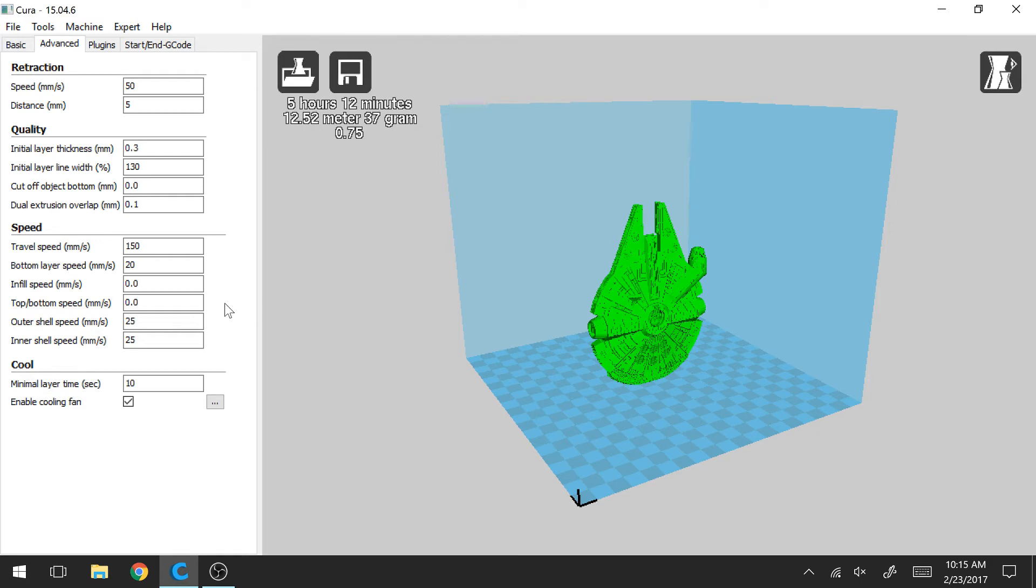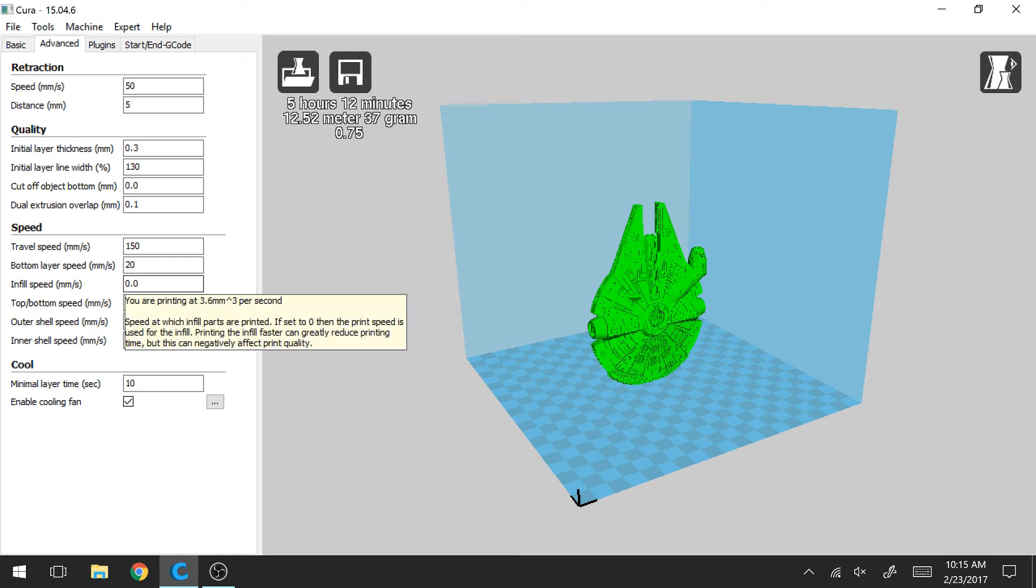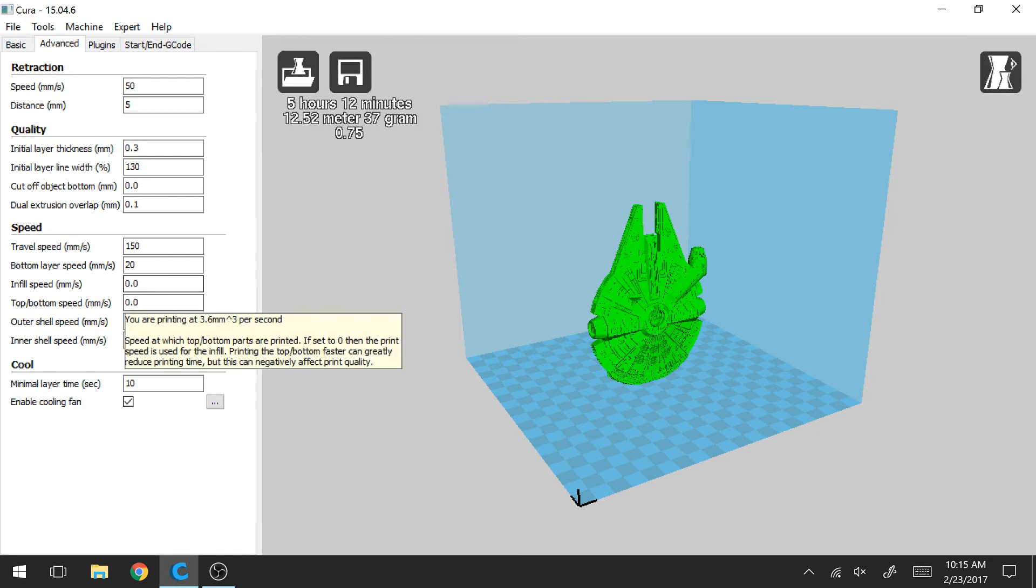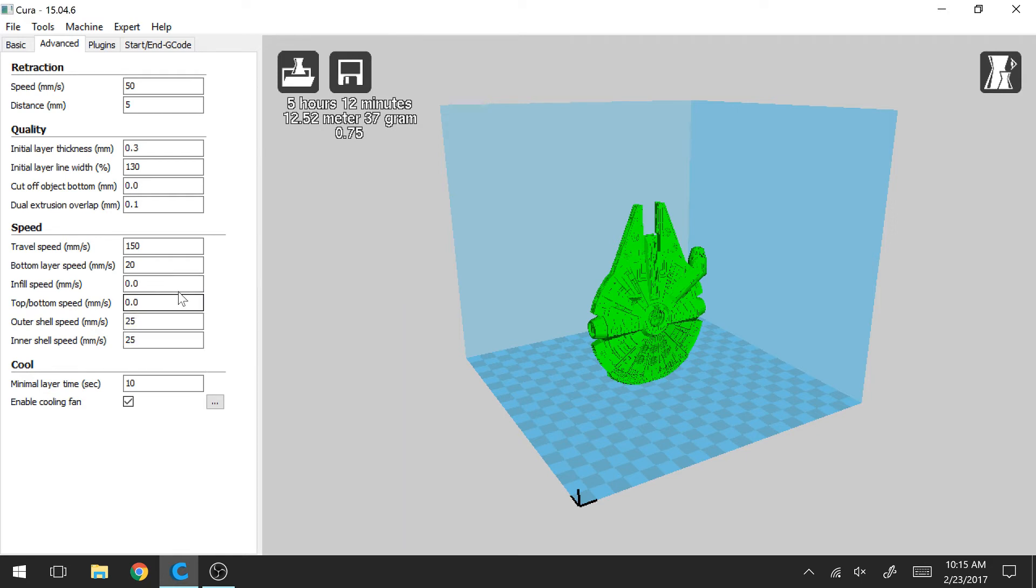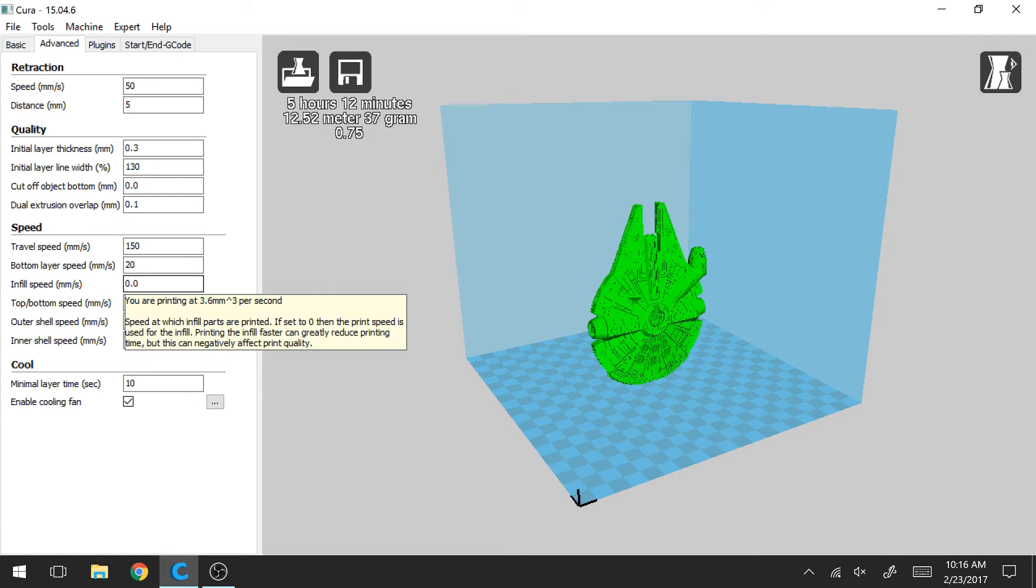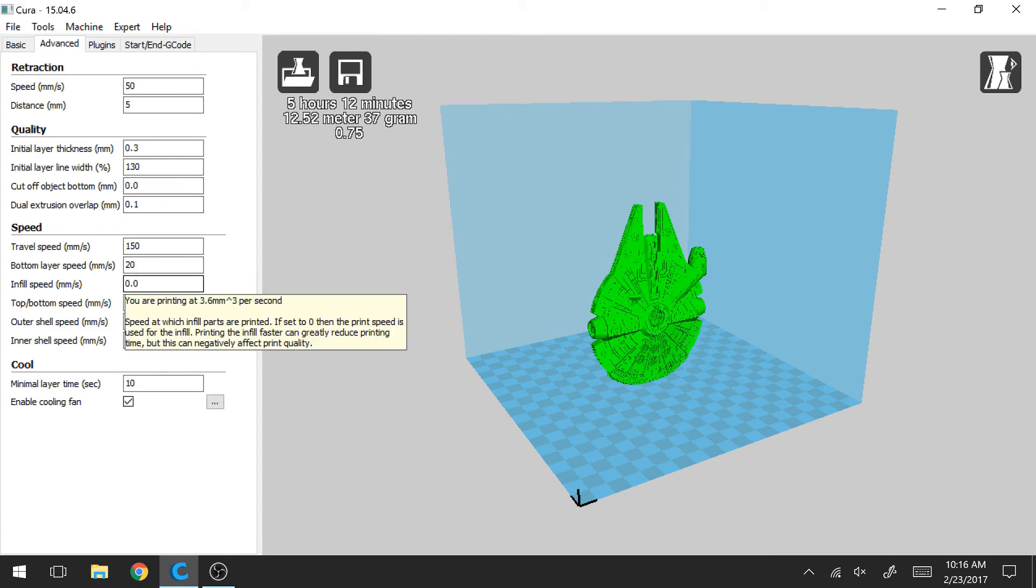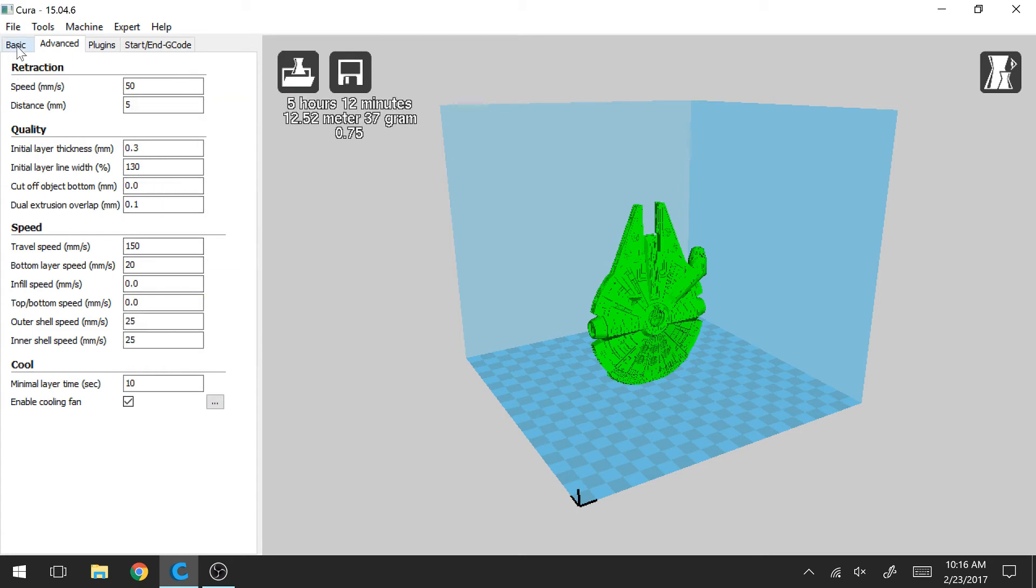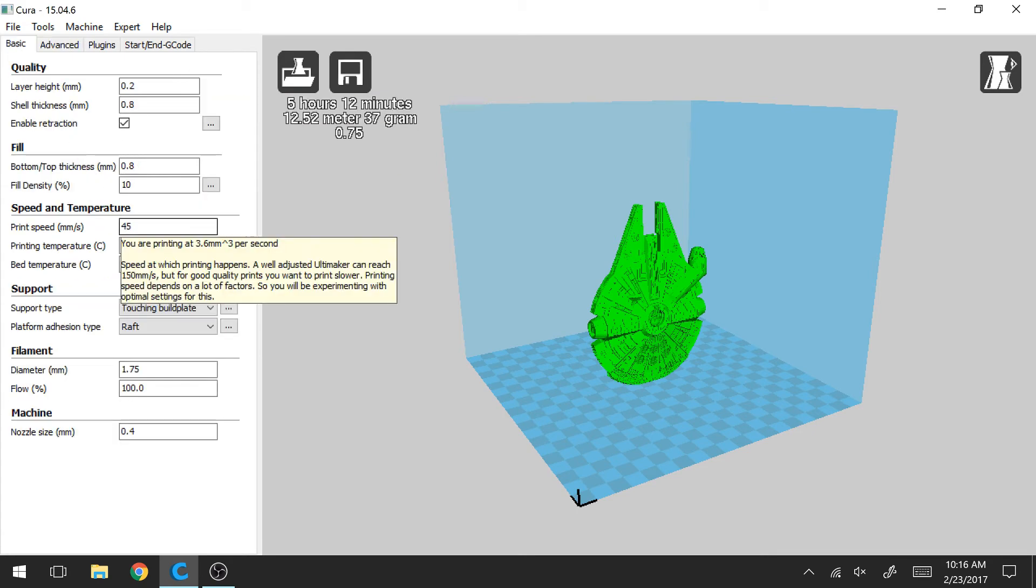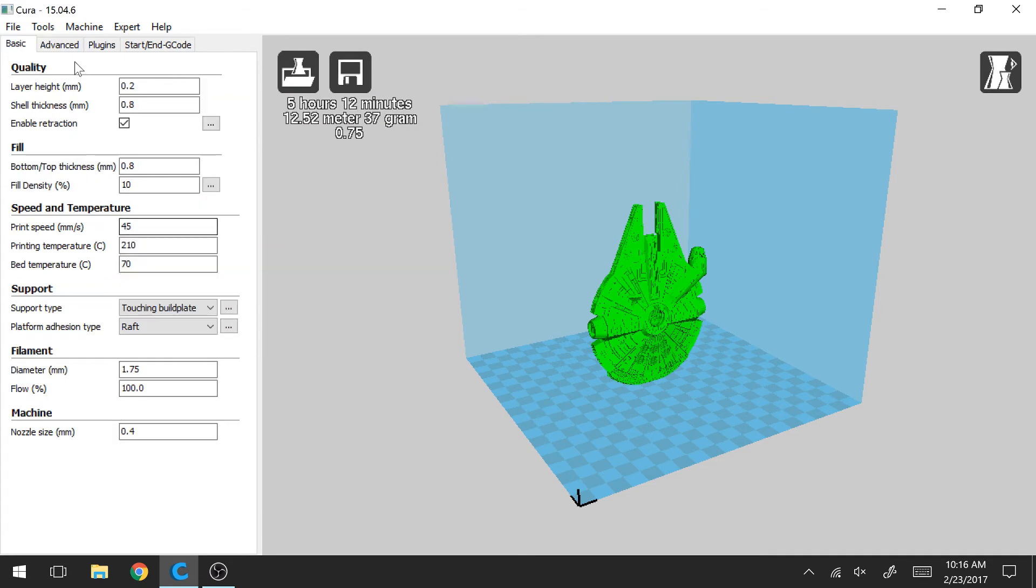So one thing interesting in Cura, if you set any speed to zero, it'll say here in the description, you're going to just print at whatever speed the rest of your part is printing at. So in this case, if you set it to zero, it's going to be using this 45 millimeters per second.